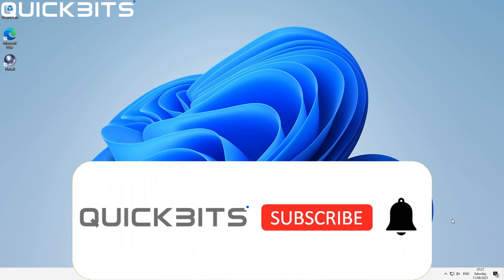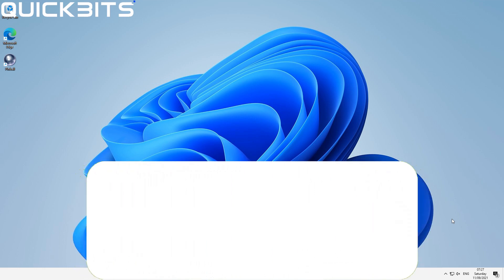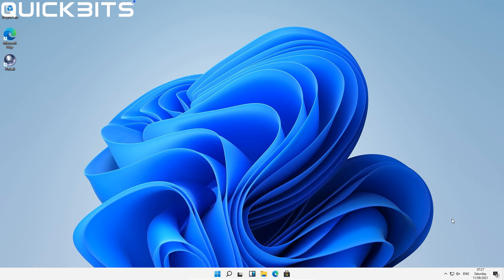Hello ladies and gentlemen, and welcome to this video. In this video I'm going to show you how to boot into Safe Mode within Windows 11.